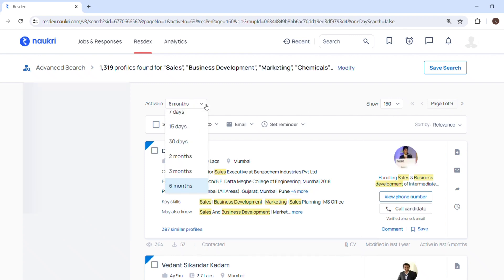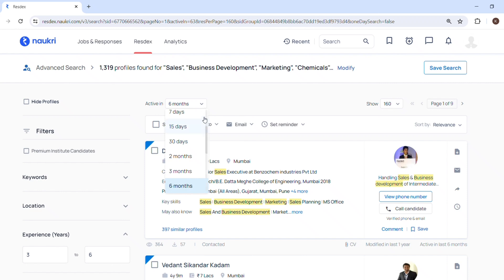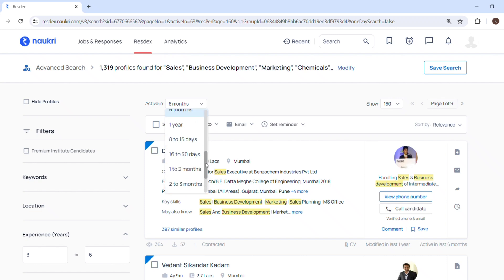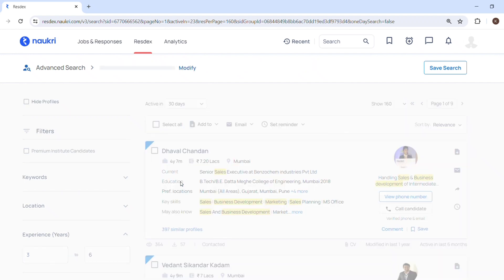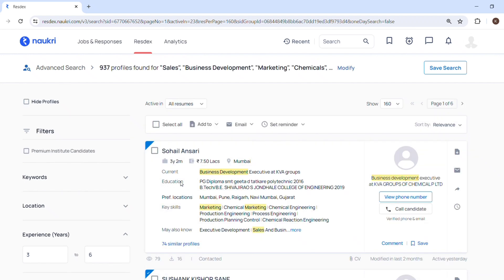So this will be the search of 1,319 candidates active in six months. I will change here. There you can filter it out by active in seven days, fifteen days, thirty days, two months, three months. So I will select your candidates who are active in the last thirty days. So I will select on thirty days. So this is a search result which you can see. Within thirty days, 937 profiles are there.